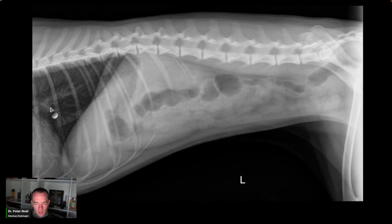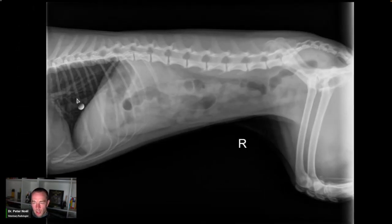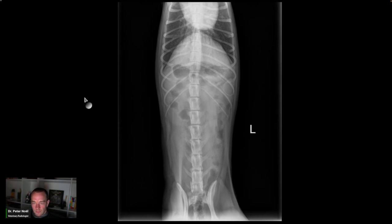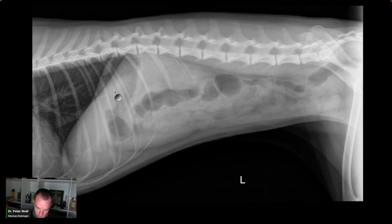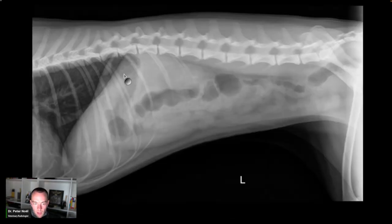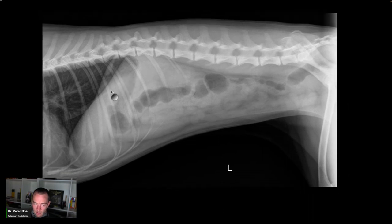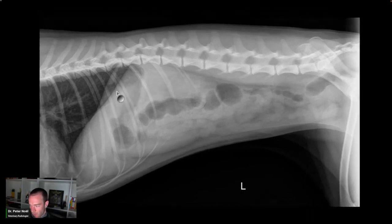This is three views of the abdomen in a dog that's acutely vomiting. I'll give you 30 seconds. With vomiting dogs, we're trying to figure out the cause and also whether the dog has an obstruction. I do it in the same order every time, like a machine.